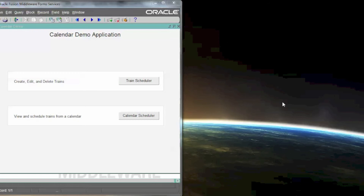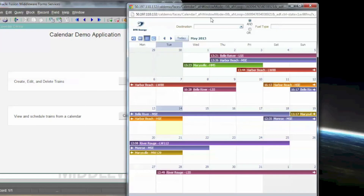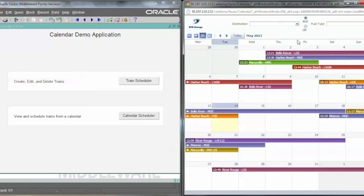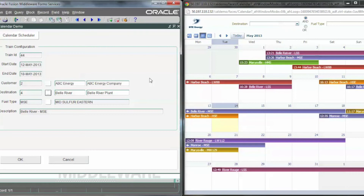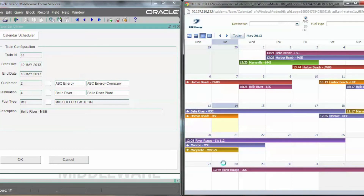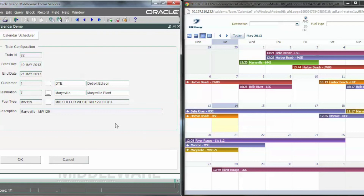This is an example of how you can have forms and ADF integrated through JavaScript. We open ADF through JavaScript from forms, and say you want to view more details on an individual train record in the forms application — you simply just call forms from ADF. You can see on the left the train record of the item selected from ADF, and you can view other records as well. It's just another example of how you can integrate forms with ADF.